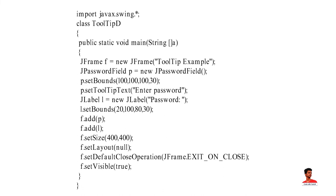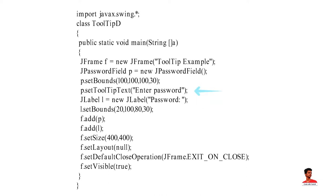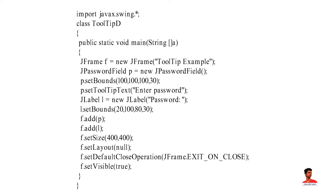In this example, we import javax.swing package. Then we create a class. In the main method, we have created JFrame, JPasswordField and JLabel. We have used SetToolTipText method to set tooltip on JPasswordField component. Then we have set bounds of label and JPasswordField. After that, we add components on JFrame and set the size, layout and visibility of JFrame.